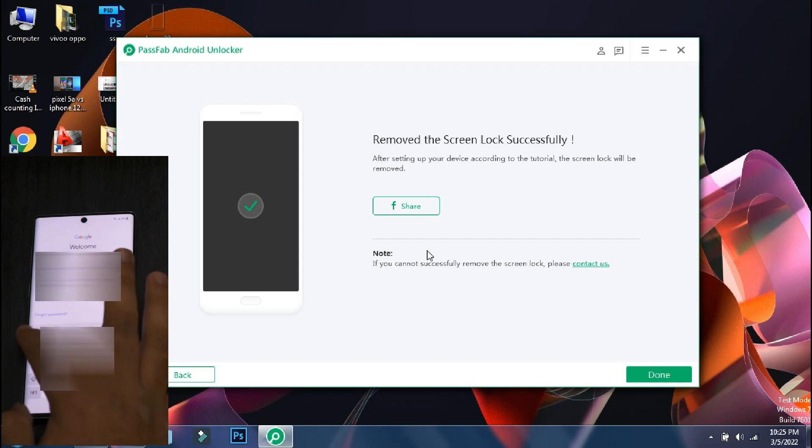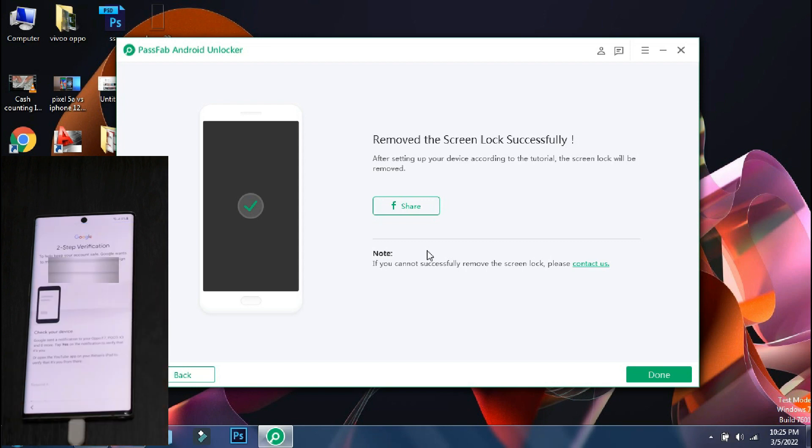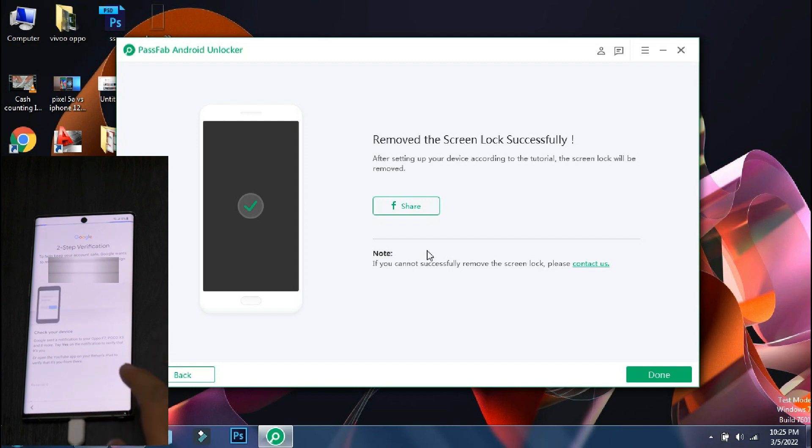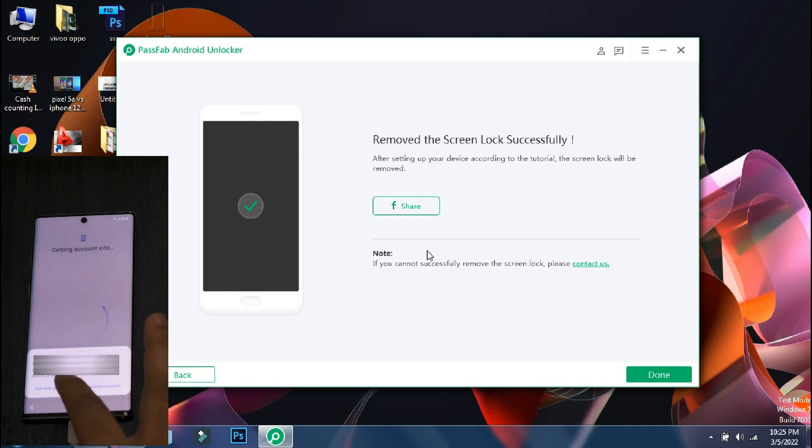So the login is complete and now just set up your device by the regular method. And if you have backed up your device earlier on the cloud, you can restore it once your phone has started. So you will not lose any important data.